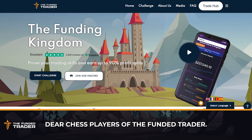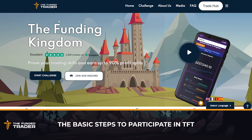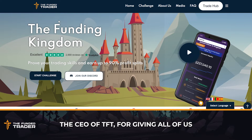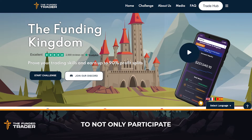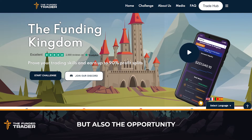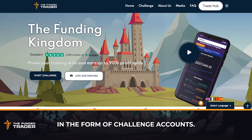Dear chess players of the FundedTrader, this video will explain to you the basic steps to participate in TFT chess tournaments. A big thank you to Angelo, the CEO of TFT, for giving all of us the opportunity to not only participate in weekly TFT chess tournaments but also the opportunity to win prizes in the form of challenge accounts.